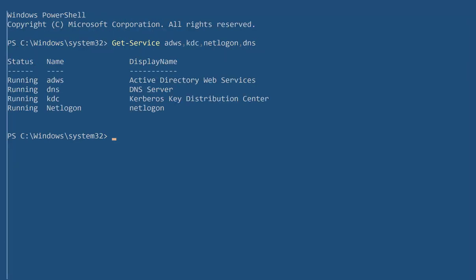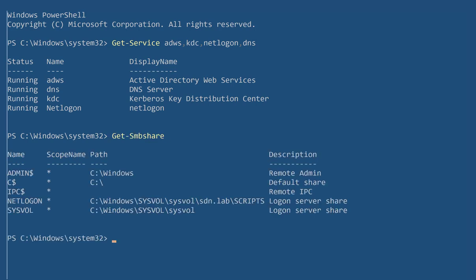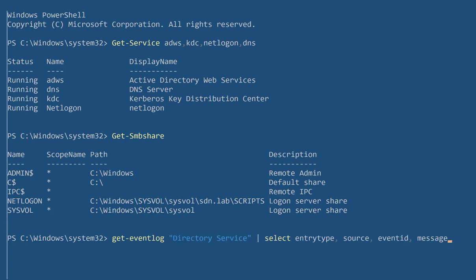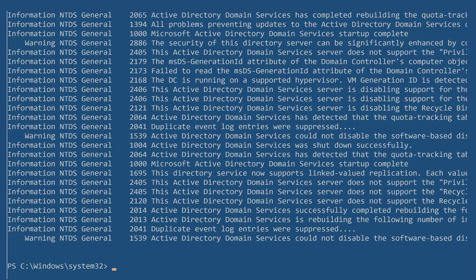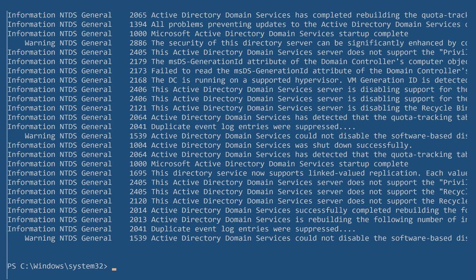After everything has been installed correctly, we need to validate that all servers are running, check if the SMB share is correctly configured, and finally validate the event log for any unusual warnings during the process of configuring your domain controller.